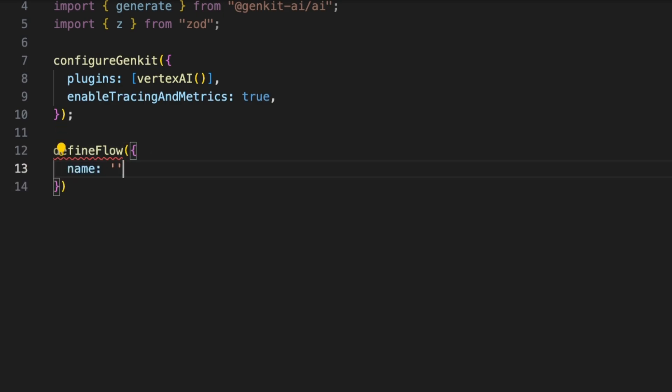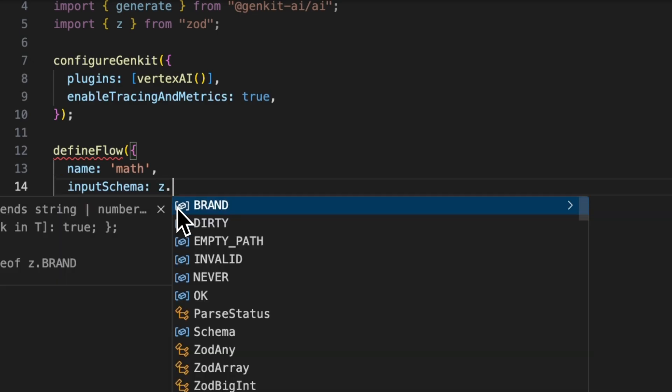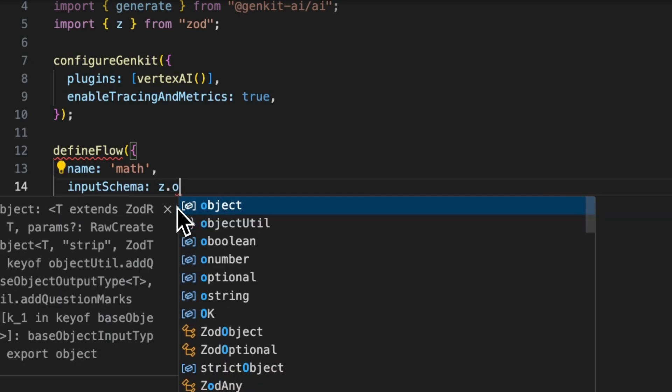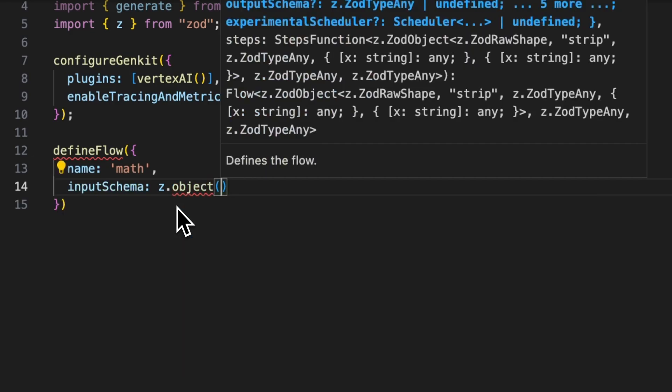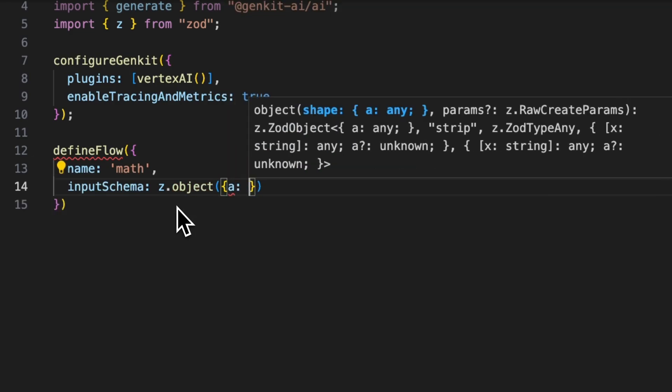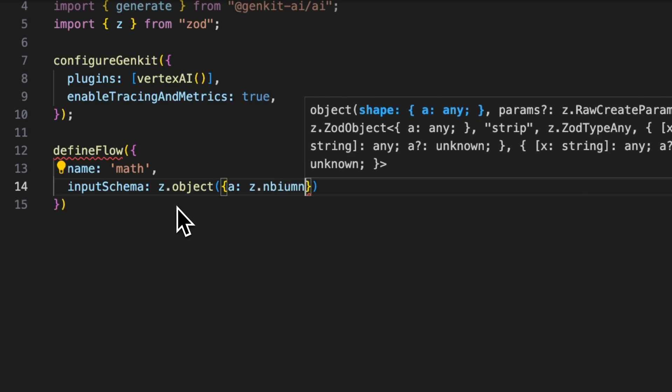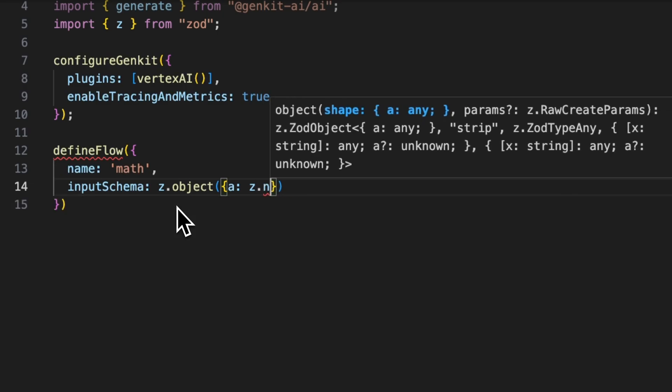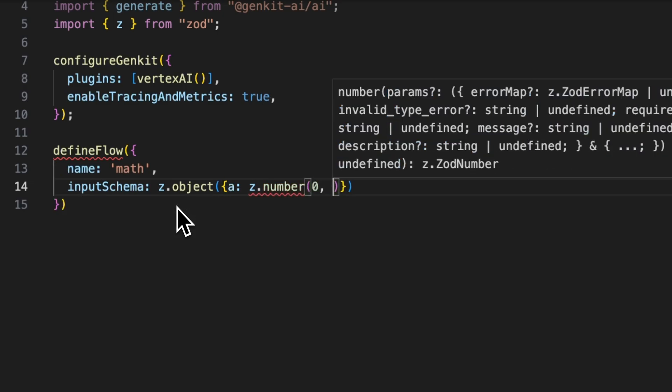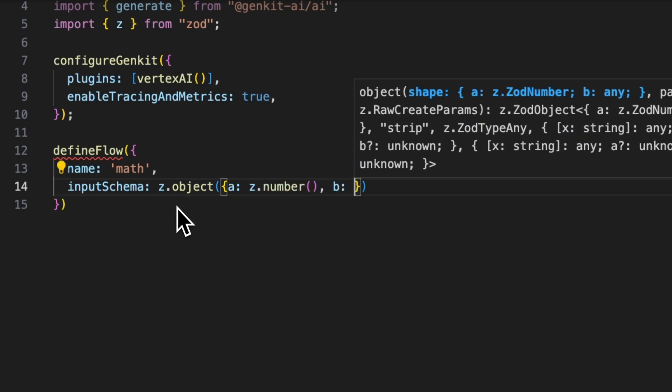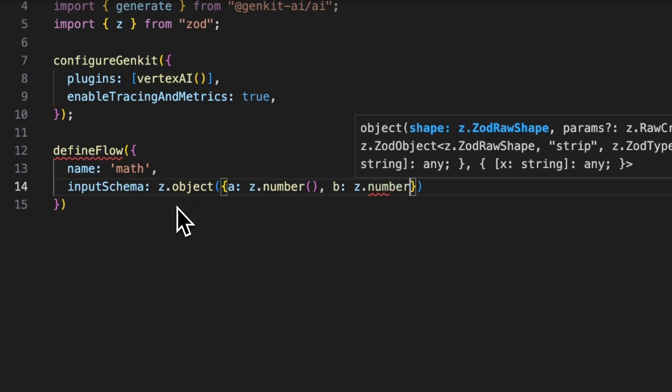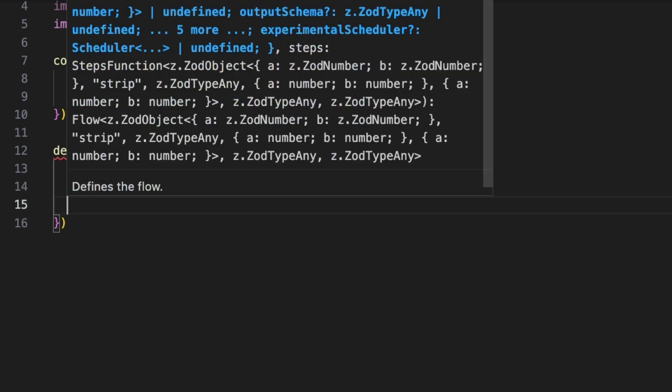To define a flow, you need to give it a name. We're just going to be creating a simple math flow. You can also give it an input schema, so it's going to be taking in an object with a field 'a' that is going to be a number and a field 'b' that is also going to be a number.